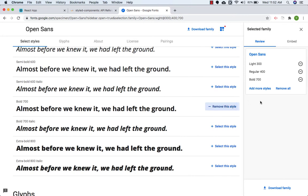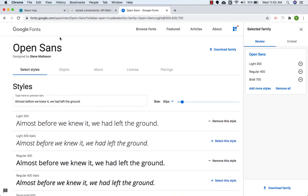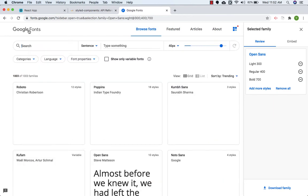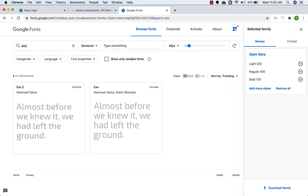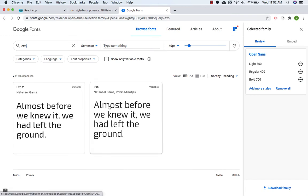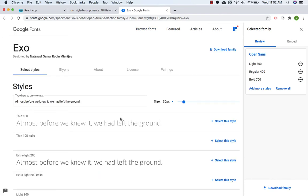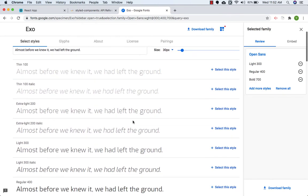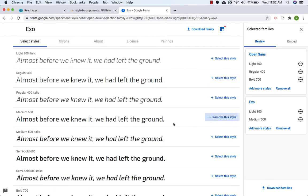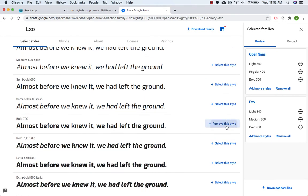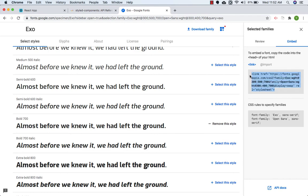We need to select a few styles: Light 300, Regular 400, and Bold. The second font required is Exo. Let's go back to the home page and search for Exo — we need this one, not Exo 2. Let's click on it and select Light 300, Medium 500, and Bold 700.